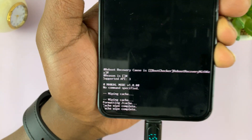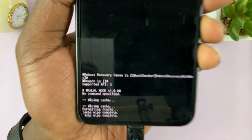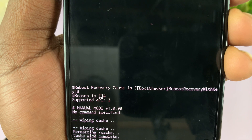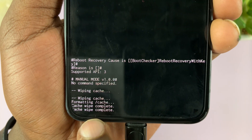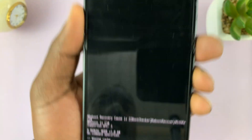You should see at the bottom it says 'cache wipe complete.'